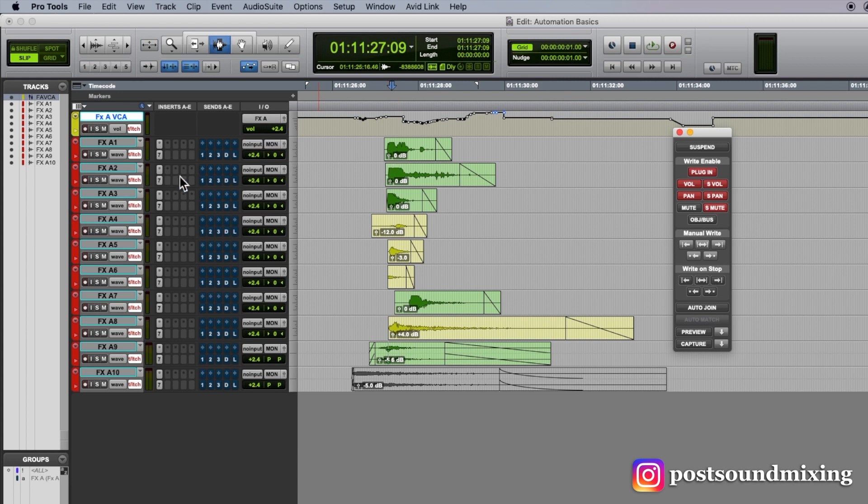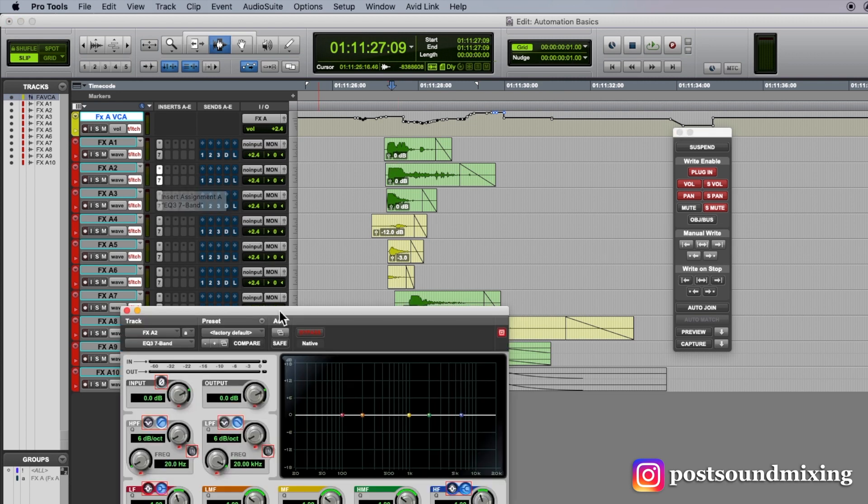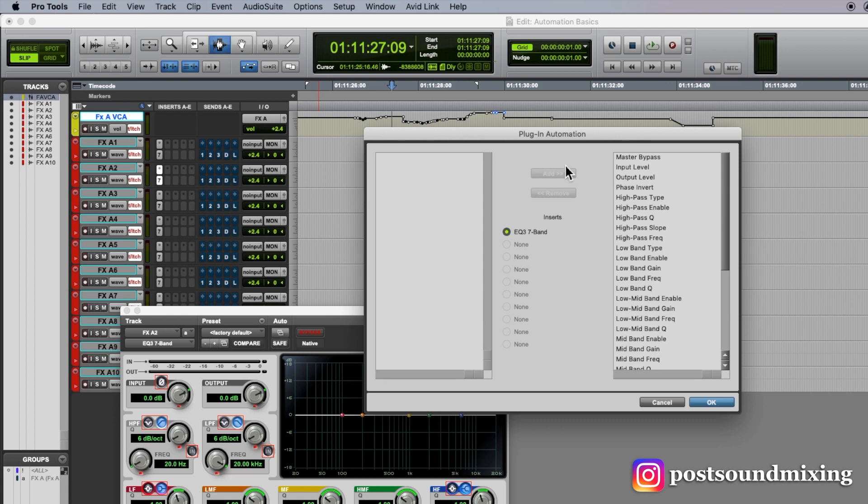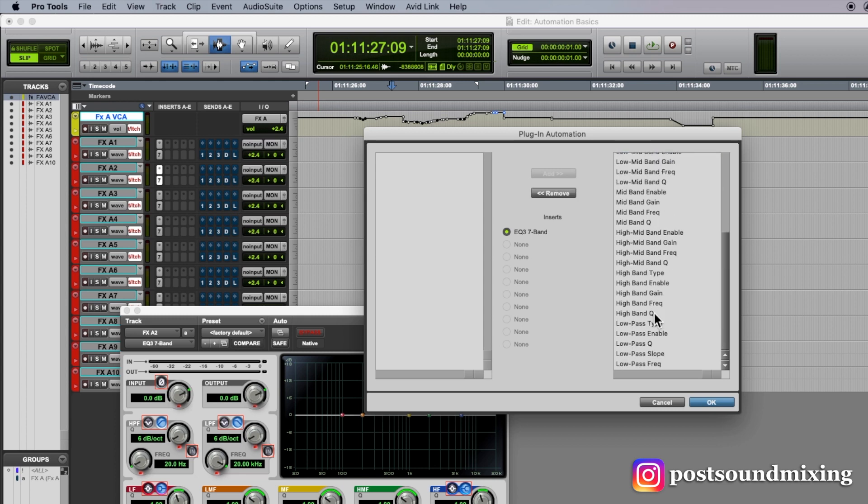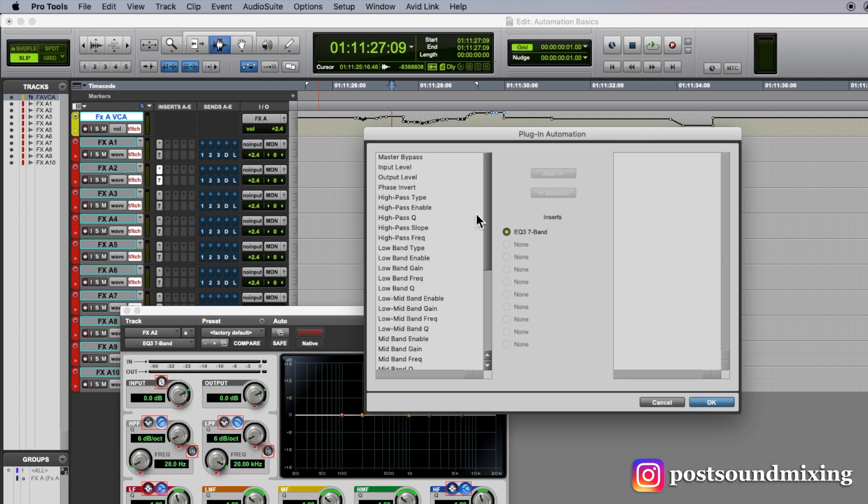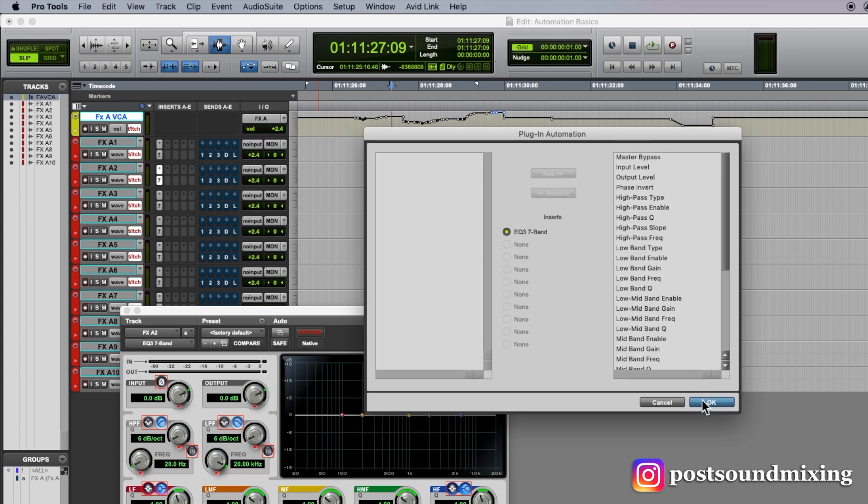Okay, so the next step we got to check to make sure our plug-in has its parameters here. This means that these parameters will be automated. If they're over here, they won't be automated. Got to make sure they're over here.